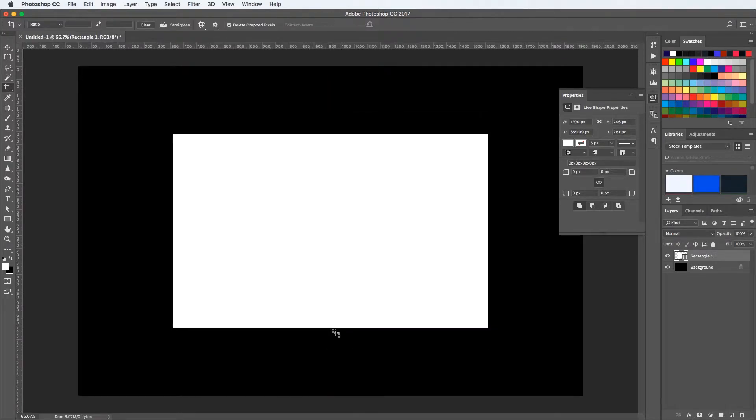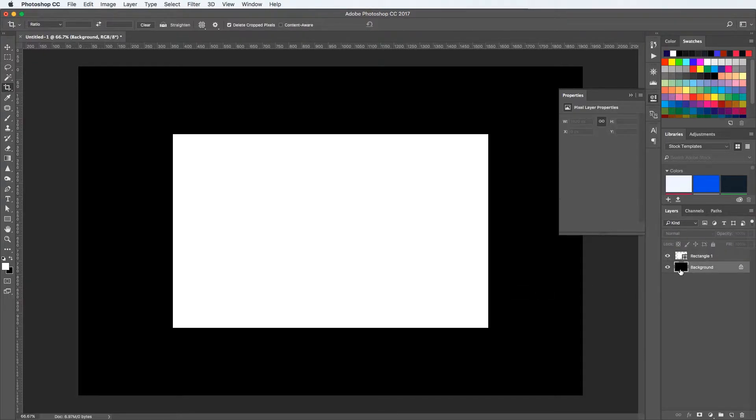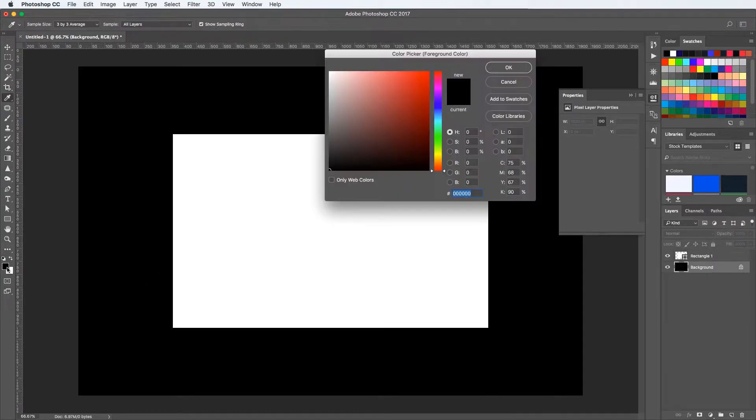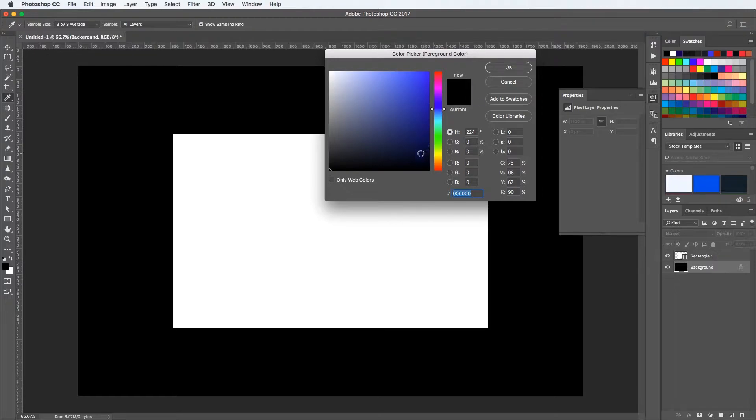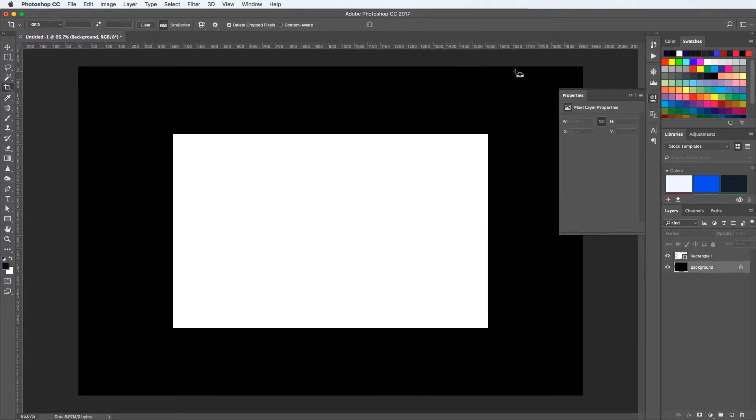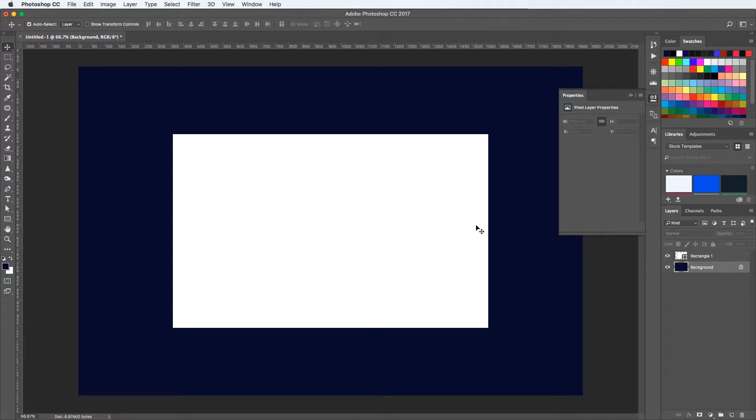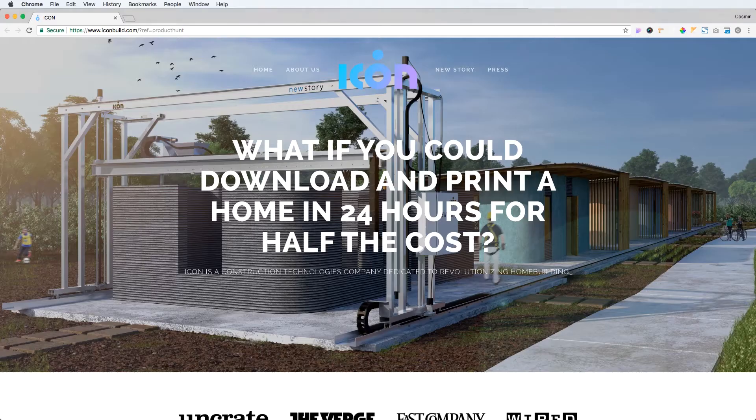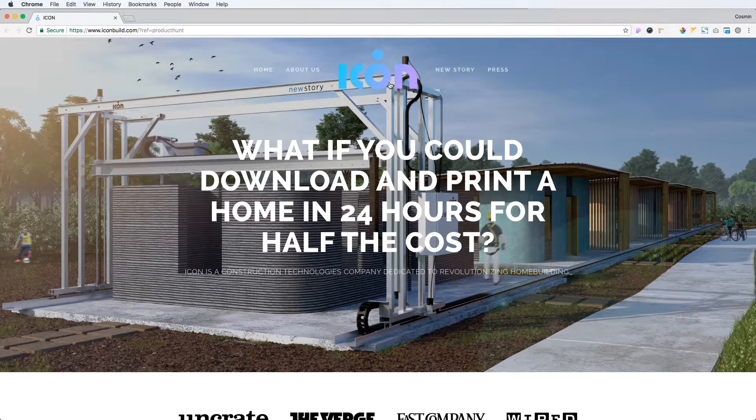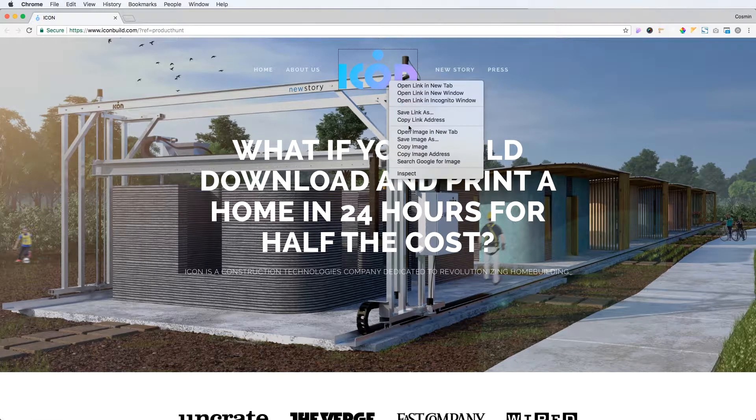Now let me just select a different color because I want to use some blues. So let's select that blue, again Command + Backspace to fill it up, and now I'm just going to start adding elements.